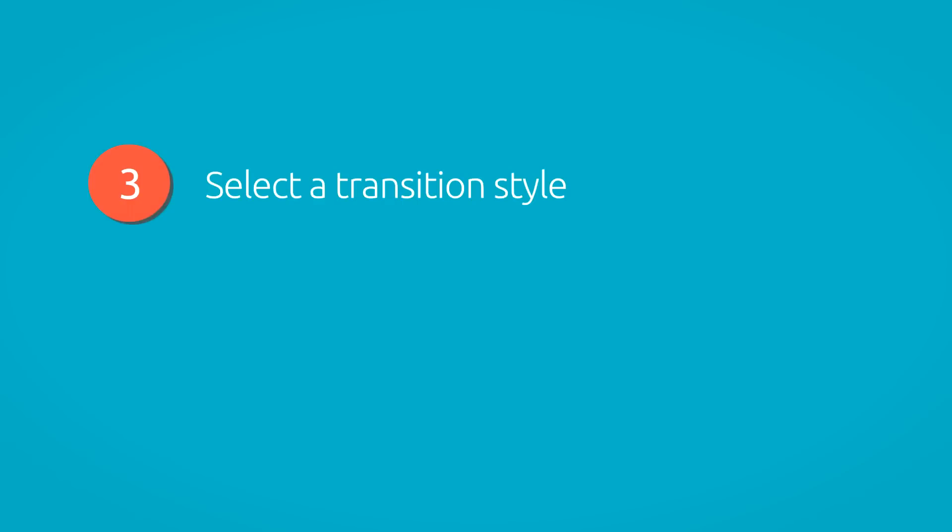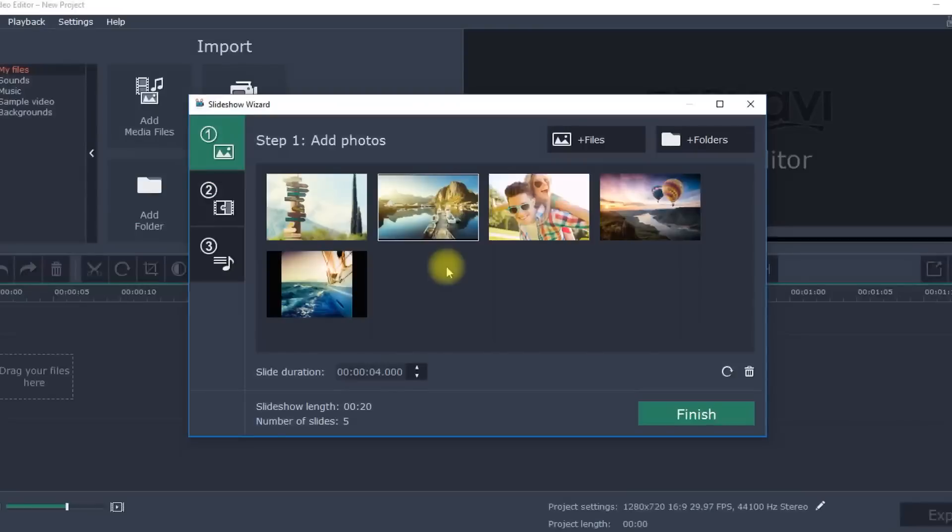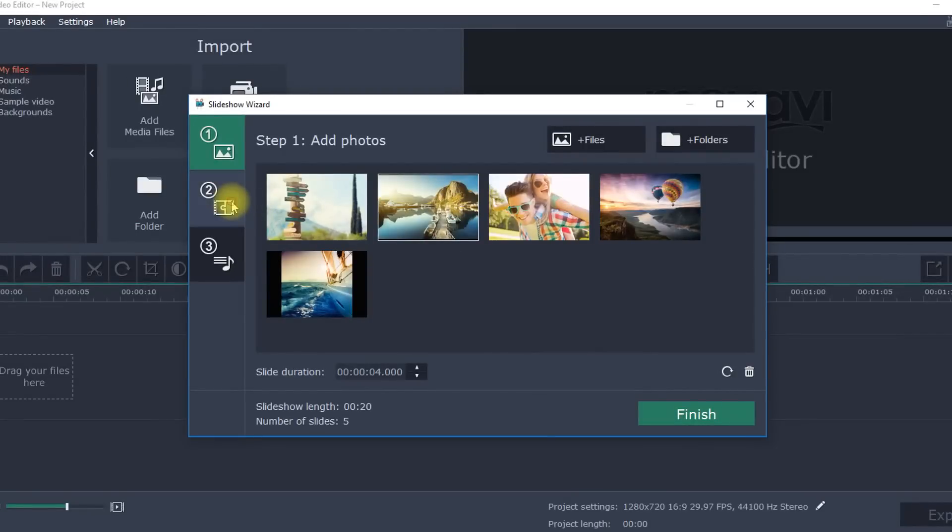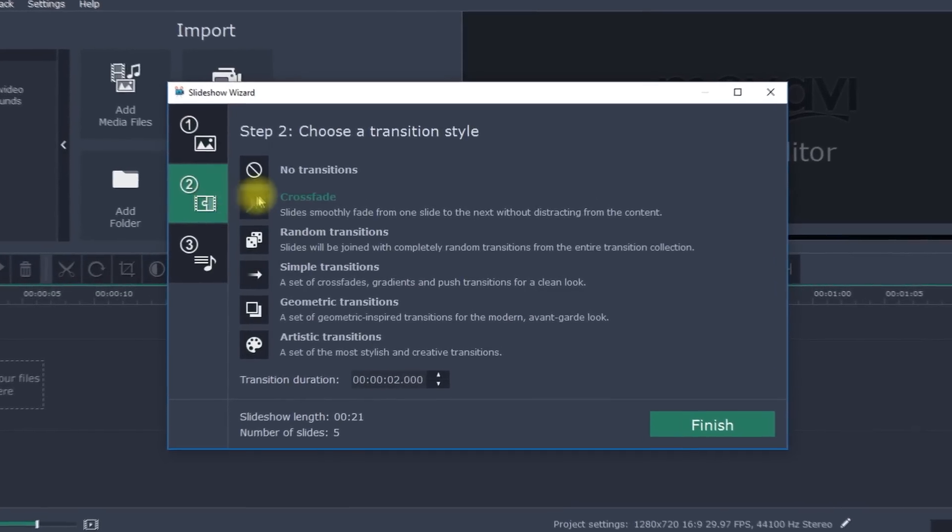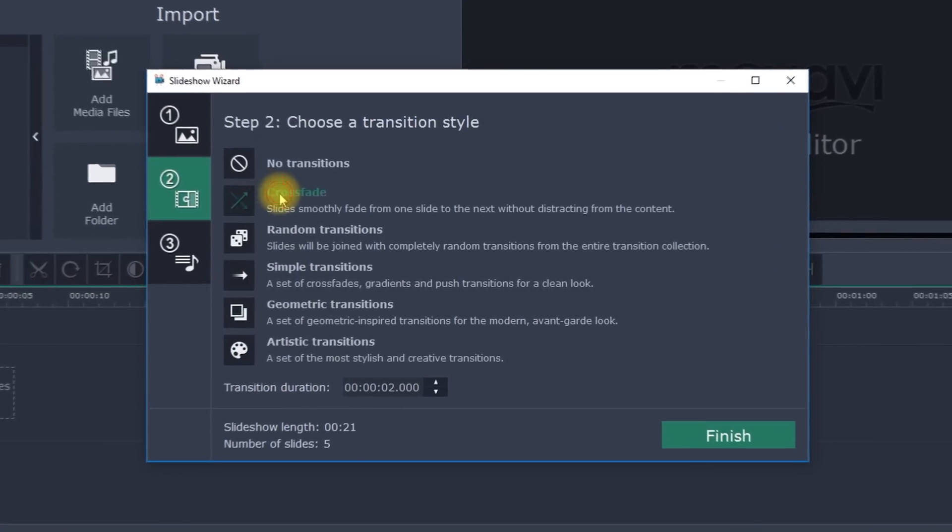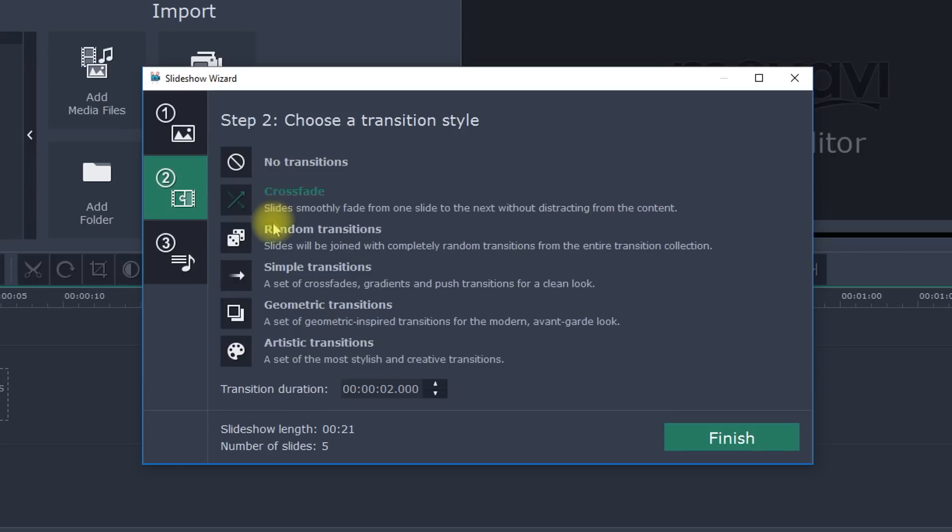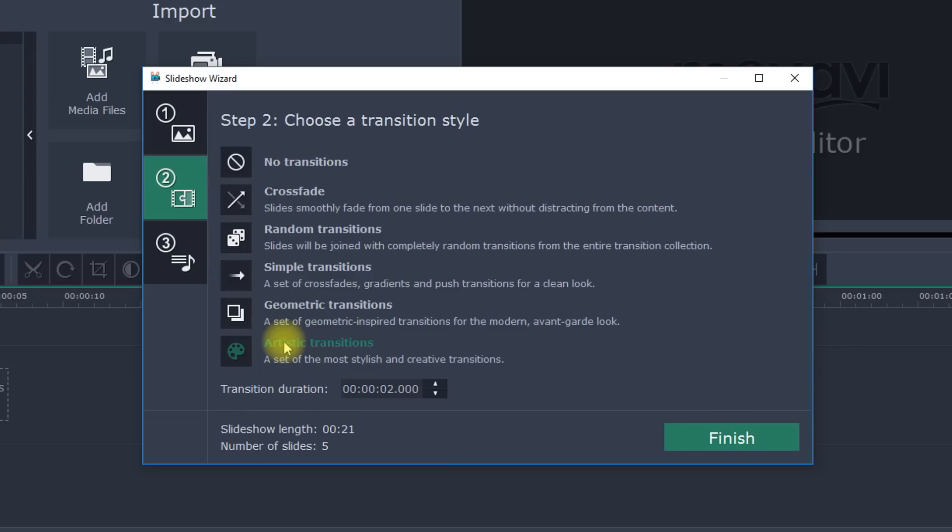Step 3. Select a transition style. Connect your photos with animated transitions in different categories: Simple, Geometric, Art and others. If you want to make a slideshow without transitions, you can do that too.